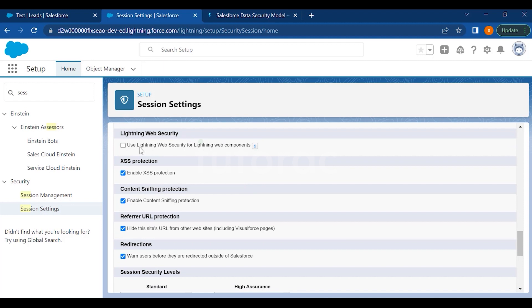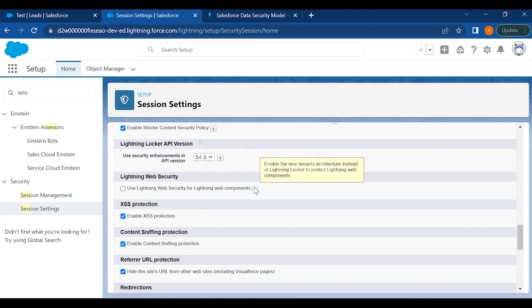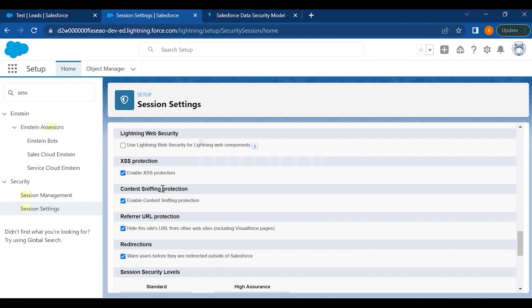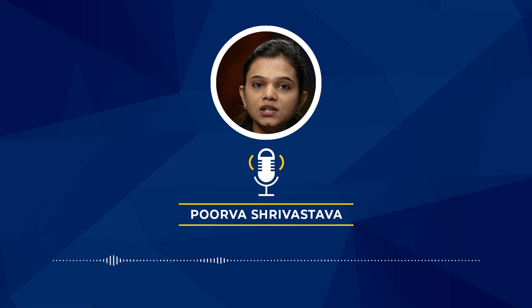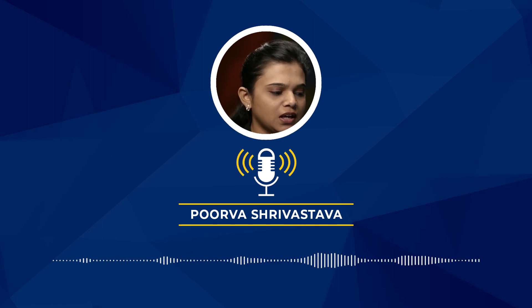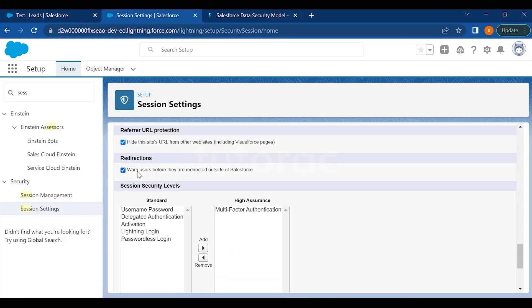Lightning Web Security enables a new security architecture instead of Lightning Locker to protect Lightning Web Components. You can also enable XSS protection, enable content sniffing protection, and hide the site's URL from other websites including Visualforce pages — useful if communities are using your Salesforce website and you don't want them to access it. Under Redirections, you can warn users before they are redirected outside of Salesforce when exporting data.